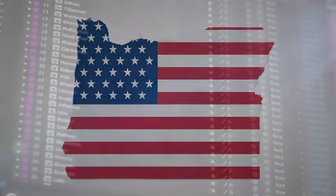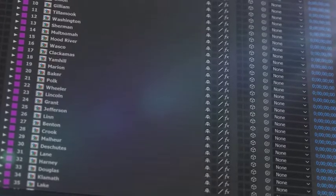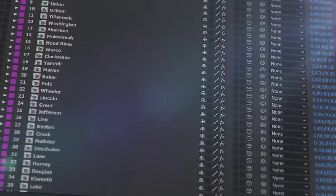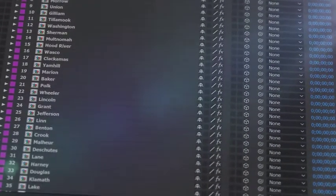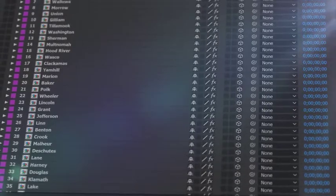All the counties that make up the specific state, isolated on a separate 3D layer, so you can scale, position, color, and add effects as required.